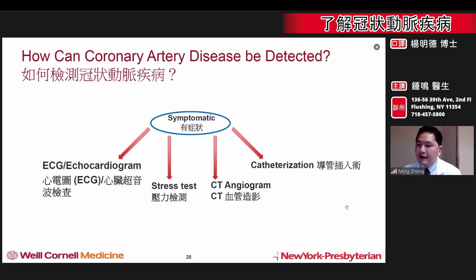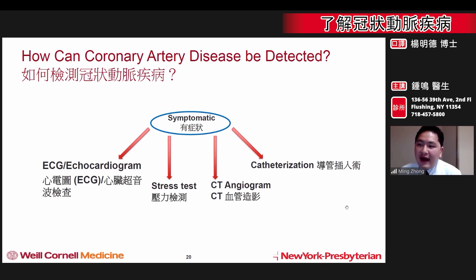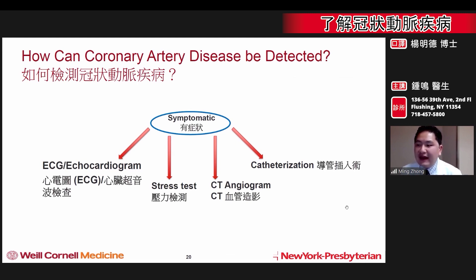For patients who already have symptoms, different tests can be used. An ECG or an echocardiogram — an ultrasound of the heart — can be used to identify the structure of the heart. A stress test can be done to look for specific areas of the heart that do not receive enough blood flow. A CT angiogram is a CT test that specifically looks for blockages in the arteries of the heart.